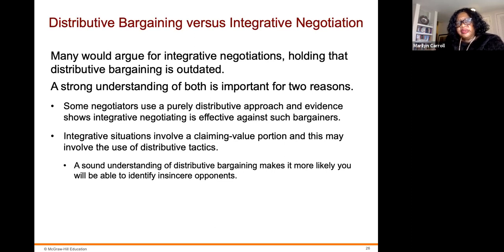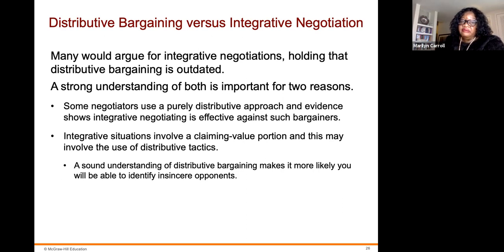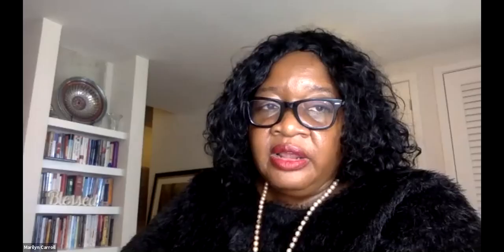Distributive bargaining versus integrative negotiations: many would argue for integrative negotiations, holding that distributive bargaining is outdated. A strong understanding of both is important for two reasons: some negotiators use a purely distributive approach, and evidence shows that integrative negotiating is effective against such bargainers. Integrative situations involve a claiming value portion, which may involve distributive tactics. A sound understanding of distributive bargaining makes it more likely you will be able to identify insincere opponents. That does it for chapter three — we have a lot to discuss in our coffee and conversations.